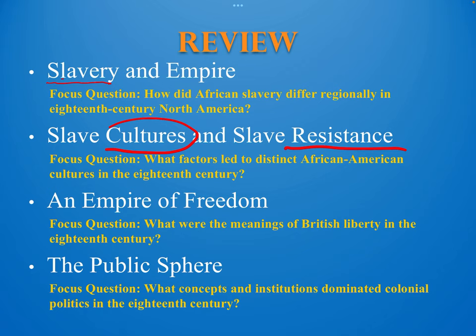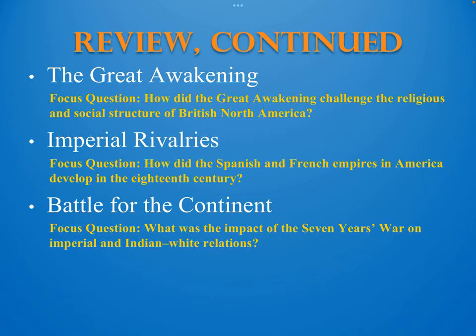The last parts of Chapter 4 include the Great Awakening, which we talked about at length in class — the specific challenges that Great Awakening preachers had against the old lights, the old preachers and old churches, like the Puritans, for example.